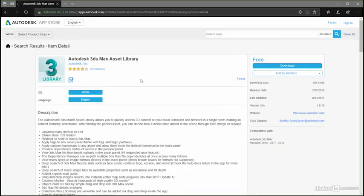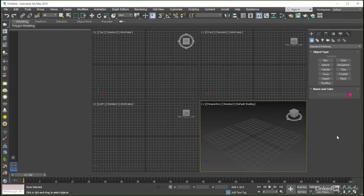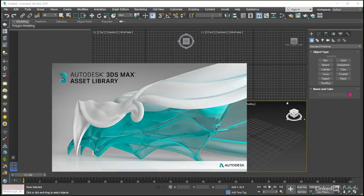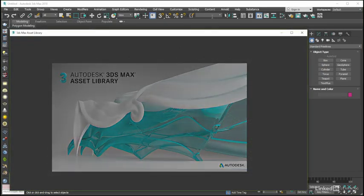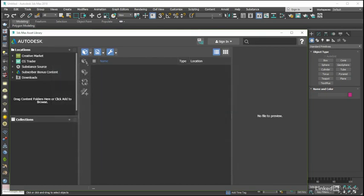Once we install that and restart 3ds Max, coming to the content menu and clicking on the asset library option will now open up the standalone program for us. Substance Source, which we can now see as an entry in the asset library's locations list.